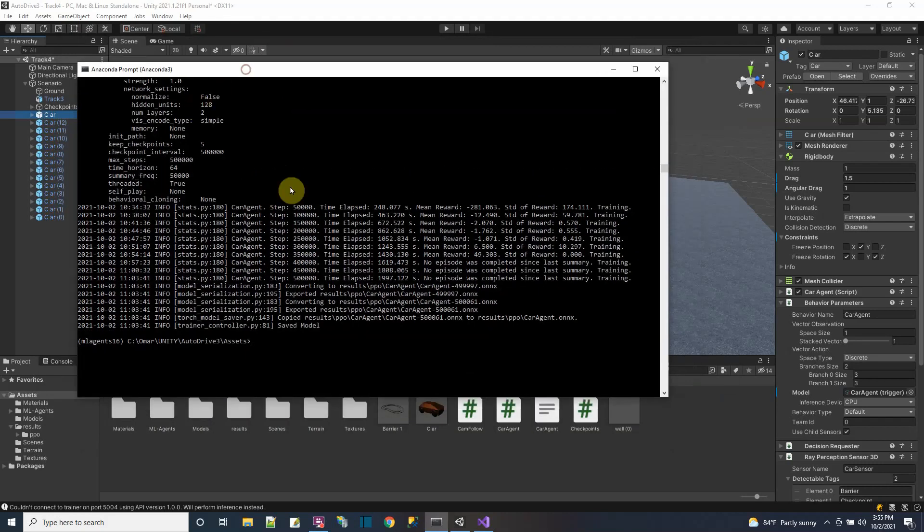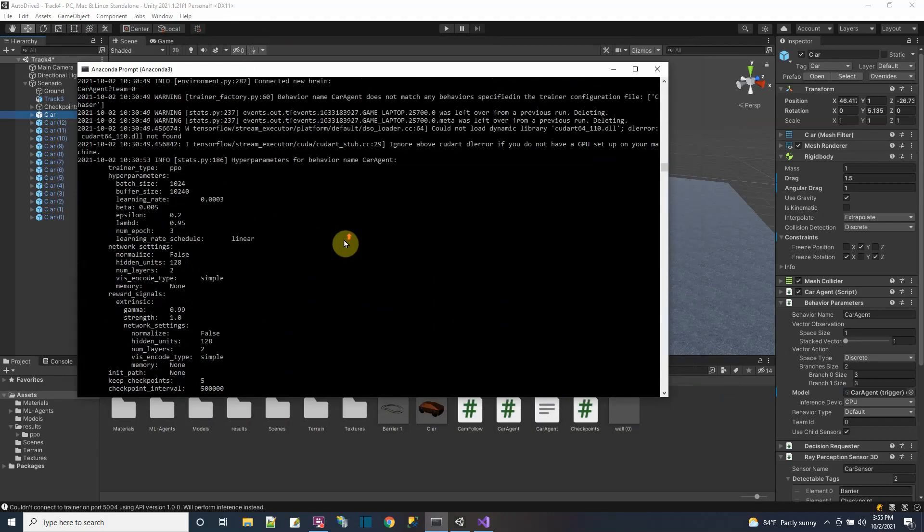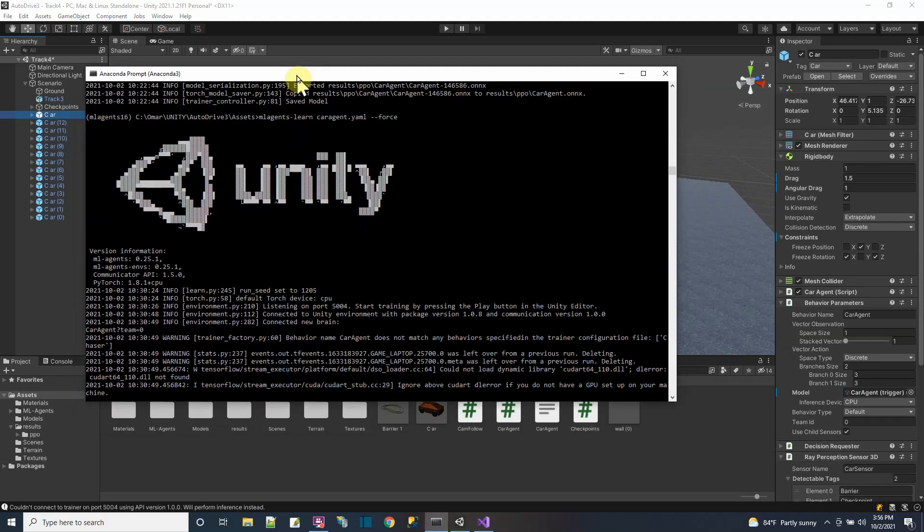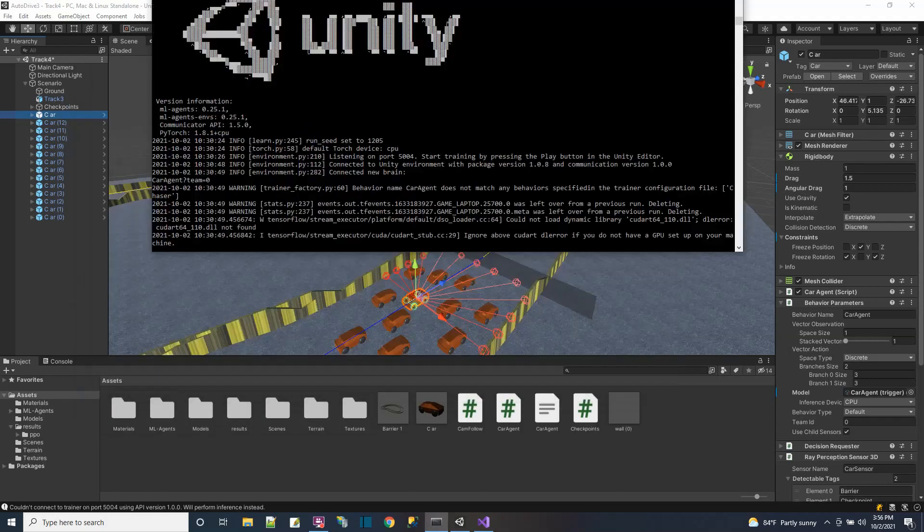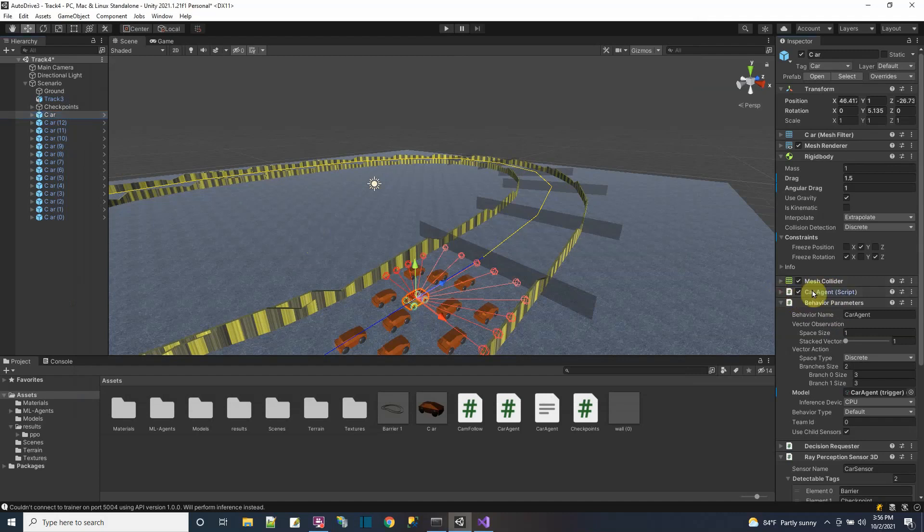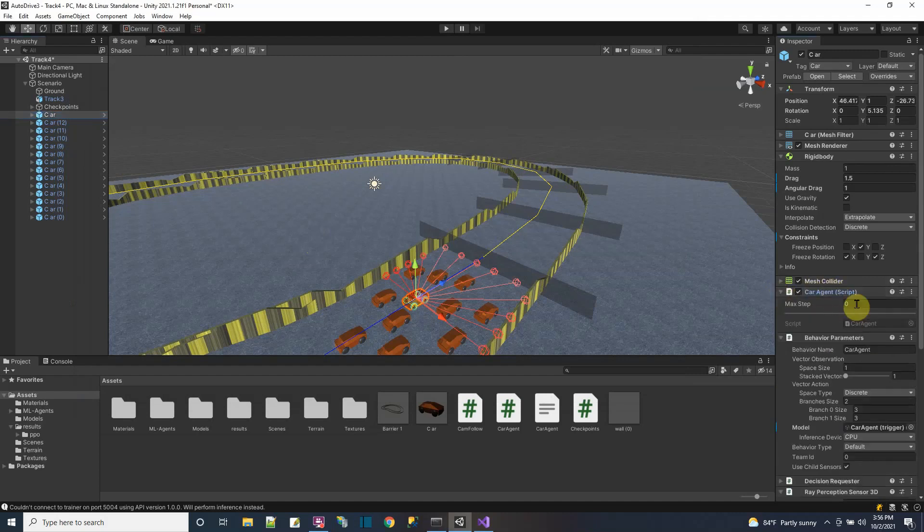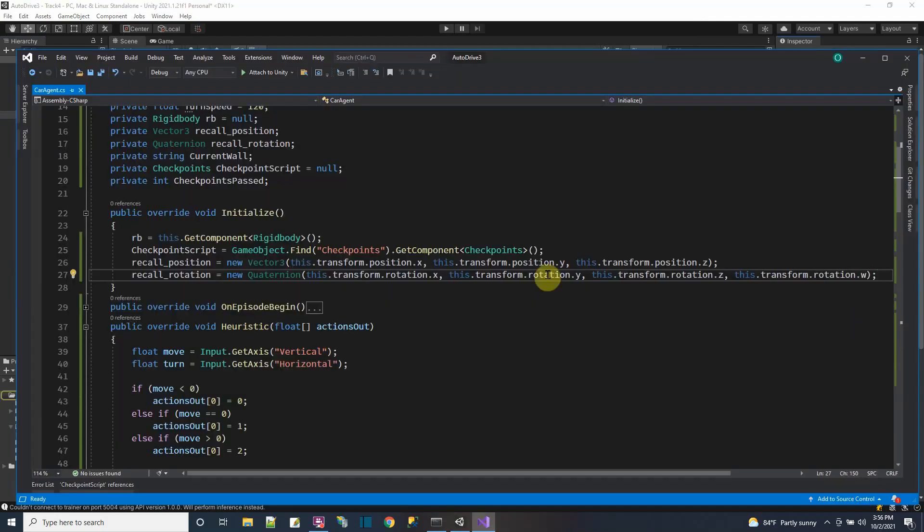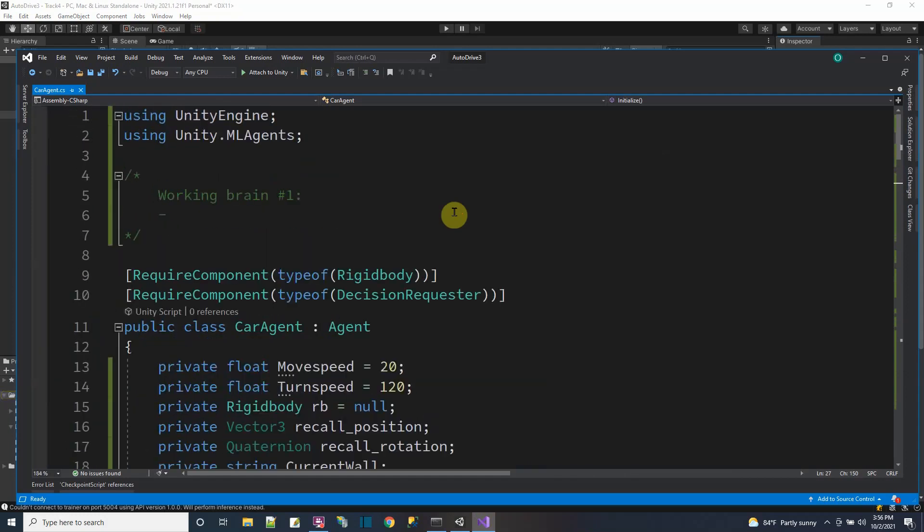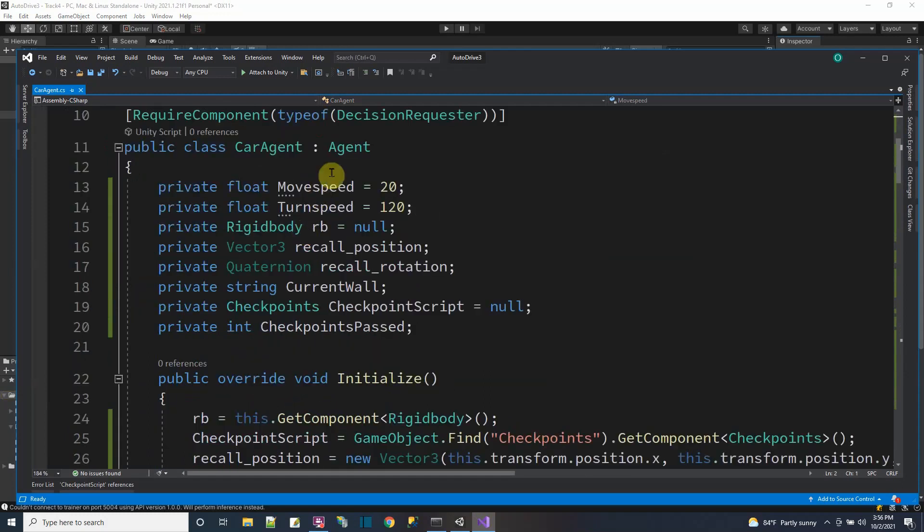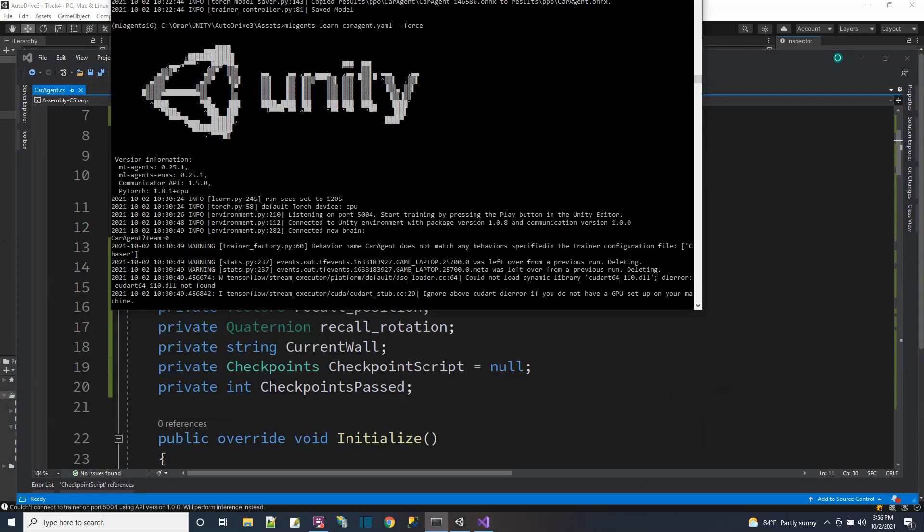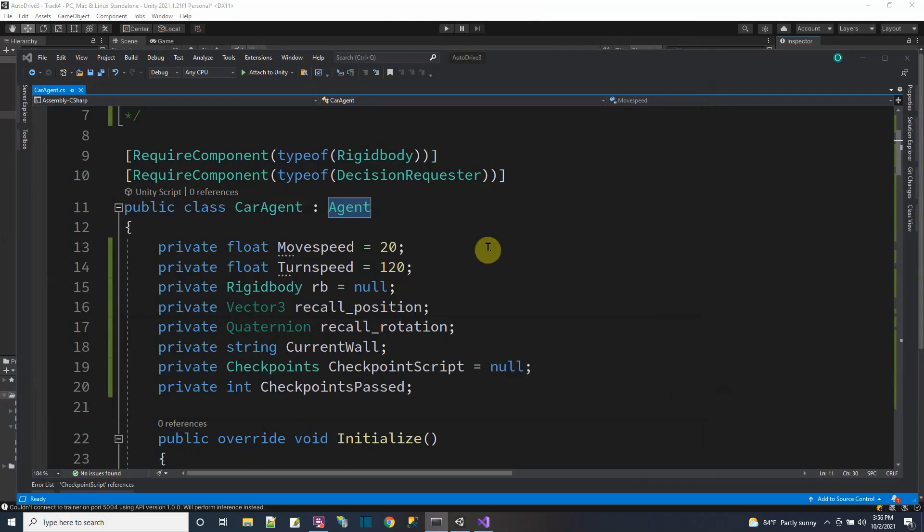This is a command prompt to the ML agent Python library. I set up the command ML agents learn car agent with my own training config file. When I run this, it starts the ML agent library listening for a Unity project running. The car communicates with the ML agent library because I created and put a component on the cars called an agent script.